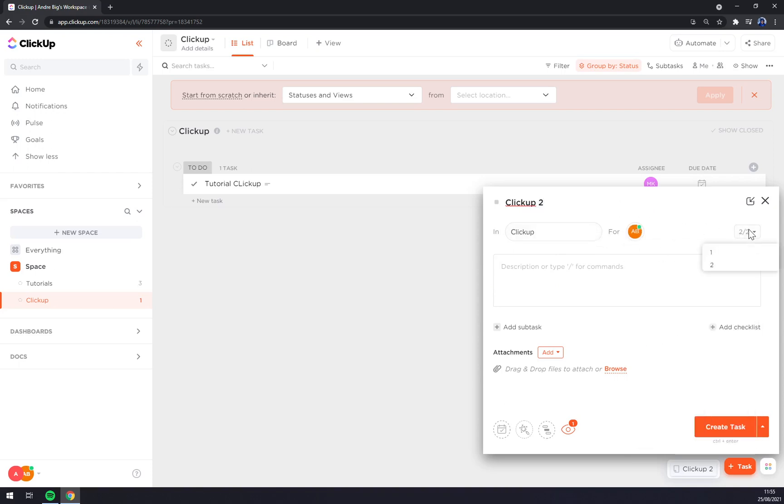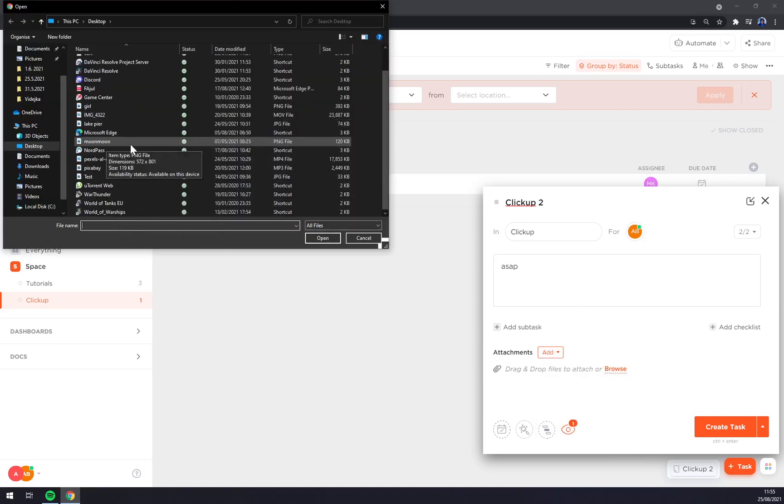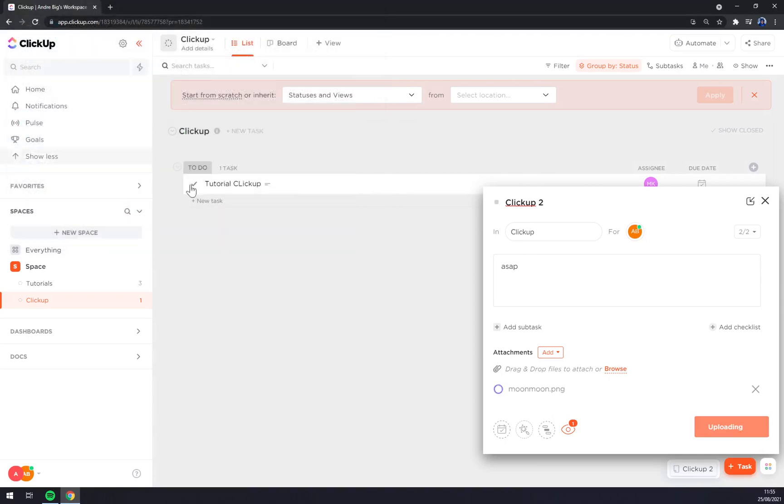Description, ASAP, attachments, let's go and the moon mooning, which is a PNG.